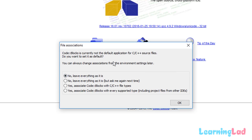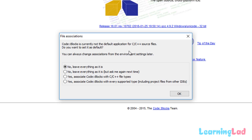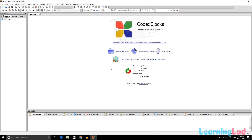Code::Blocks will launch and ask if you want to associate C and C++ source files with the IDE. Click No, leave everything as is, and click OK. We have now downloaded, installed, and set up Code::Blocks along with MinGW, which installed the GNU GCC compiler. Let's verify everything is set up properly.